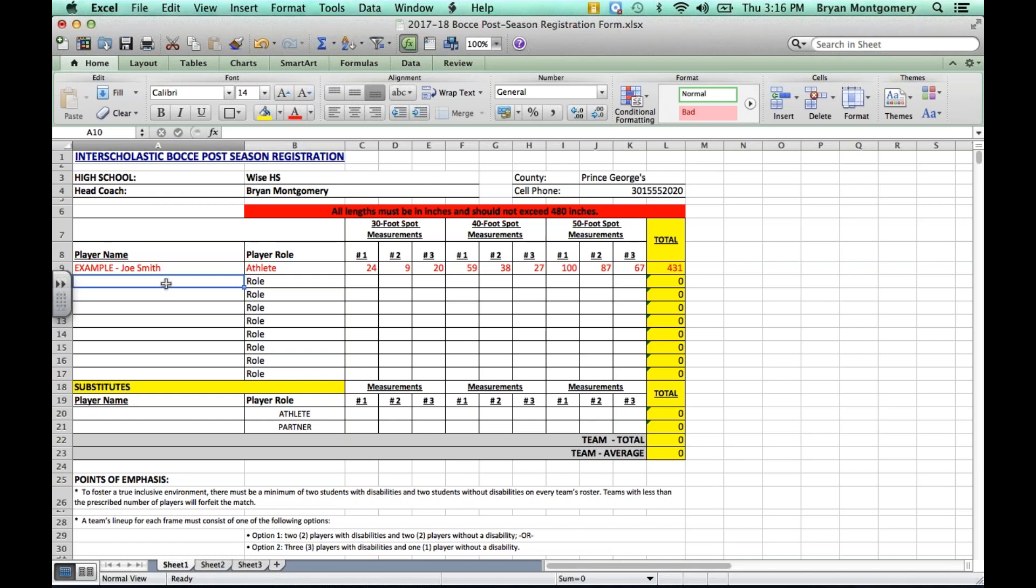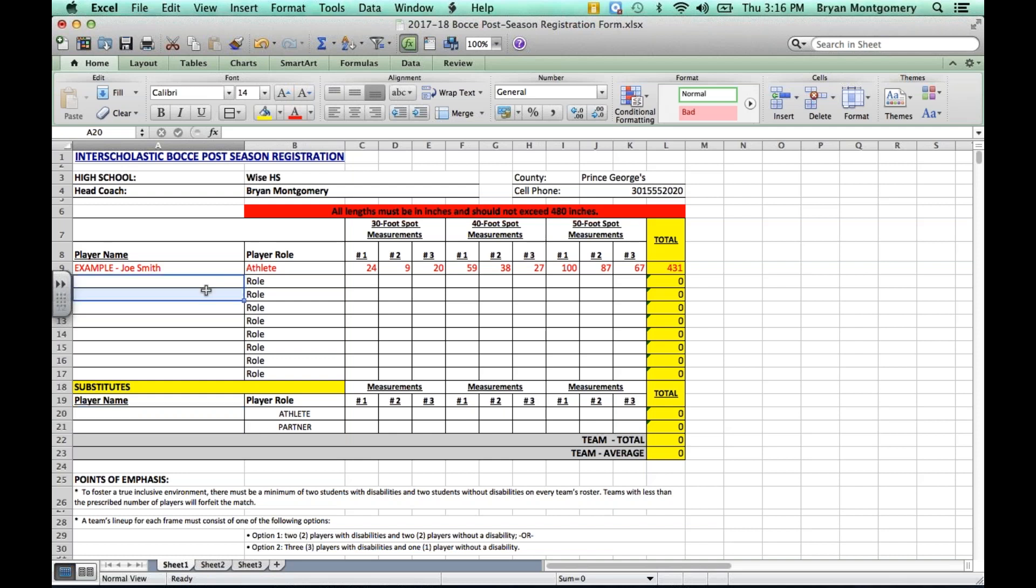And then under that, what you will see is there are a total of 10 roster spots—eight in the starting lineup, and then if your team has subs, there are two additional spots at the bottom for subs. Again, in line with the rules and the resource guide, to have subs, you must have eight players in your starting lineup. You cannot have less than eight players and then have subs. So if you have less than eight players on your team, then all of those players must go in the starting lineup slots that are listed here.